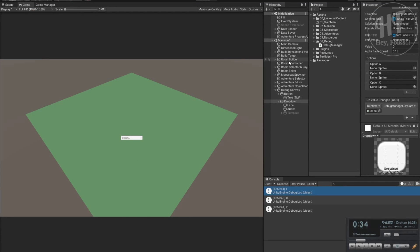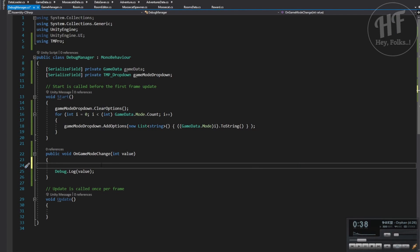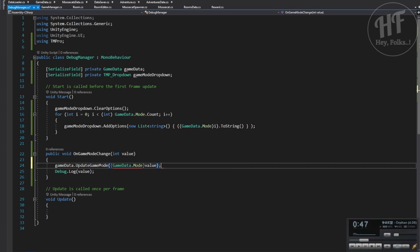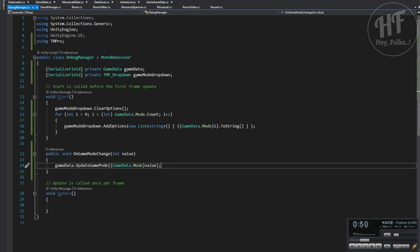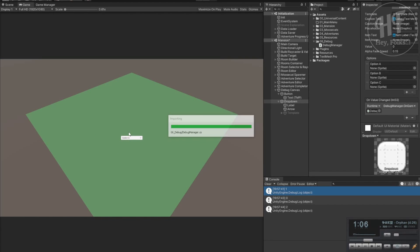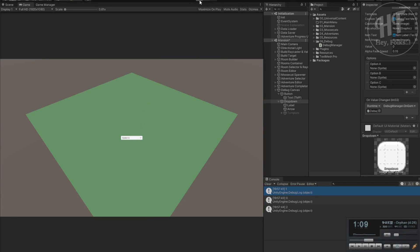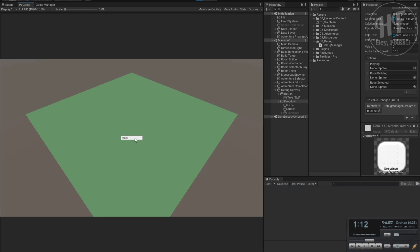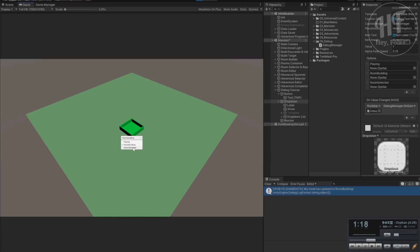We go over to our game data and we know update game mode - we need to cast this value. Now when we switch the game mode we should be able to go over to the game manager and see it actually changed. Hey, my mode has updated to room building - and that works. Room selected obviously doesn't do anything right now because there is no room selected.